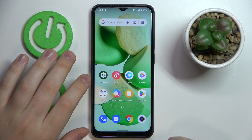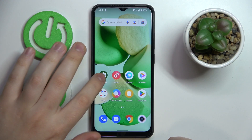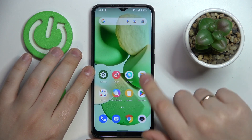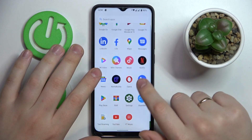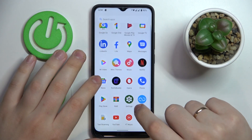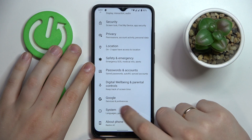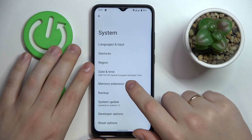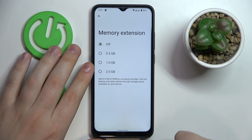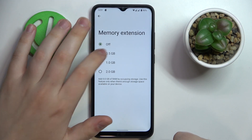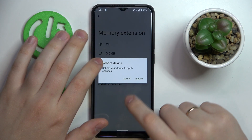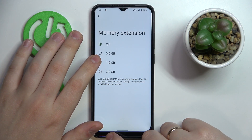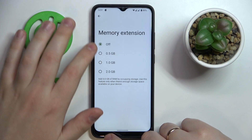It is a very simple thing to do. Launch Settings, then enter the System category — accidentally closed the settings, whatever. After that, open the Memory Extension page and choose how many gigabytes you would like to increase your RAM by.